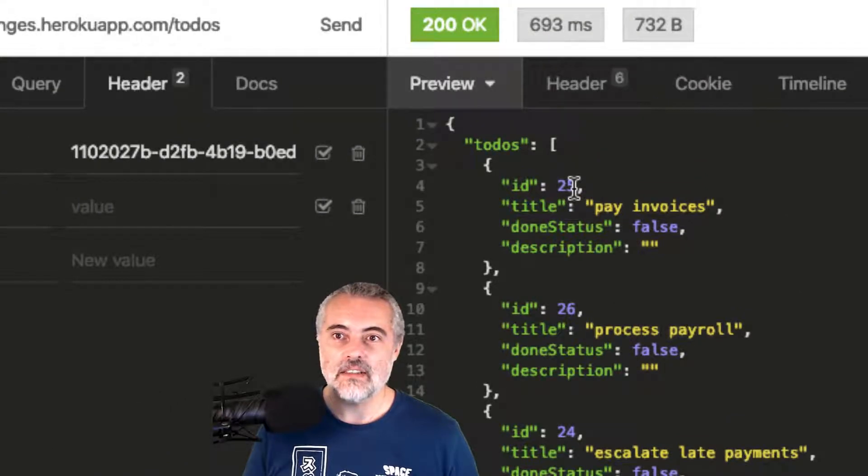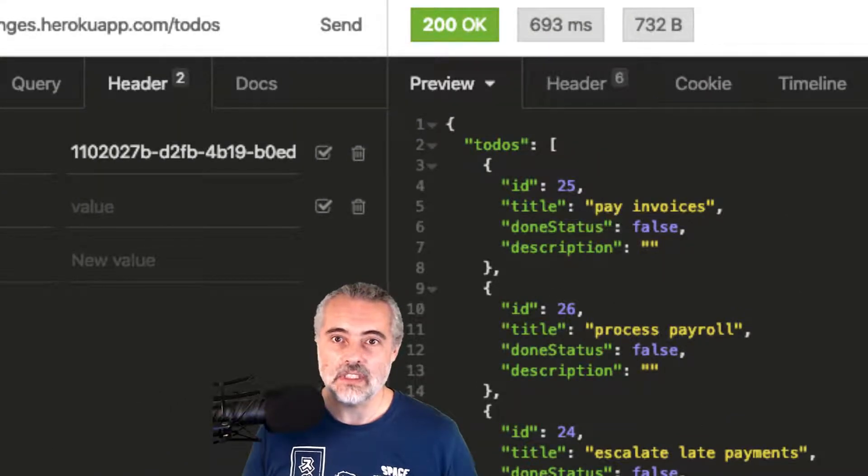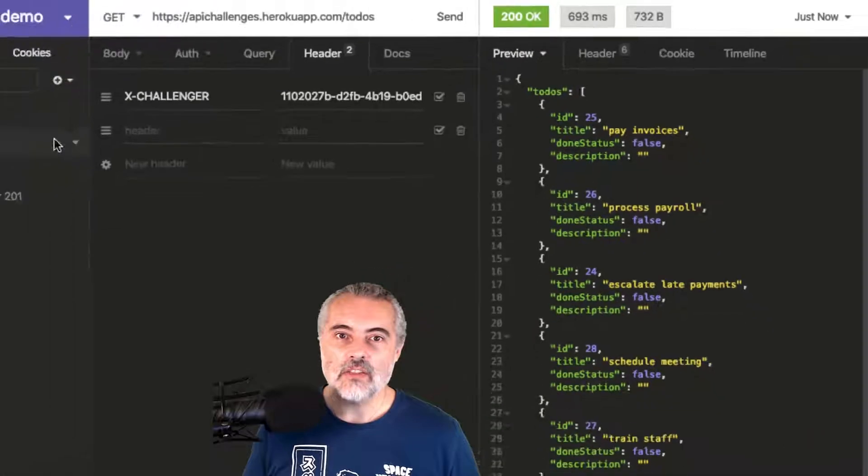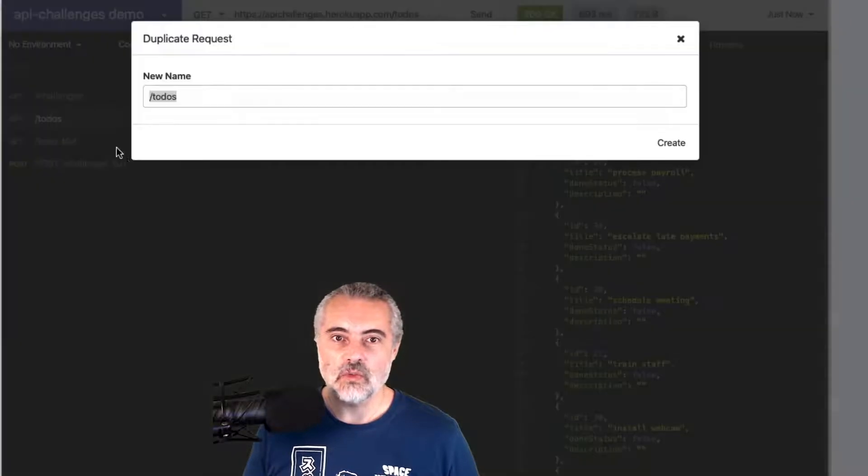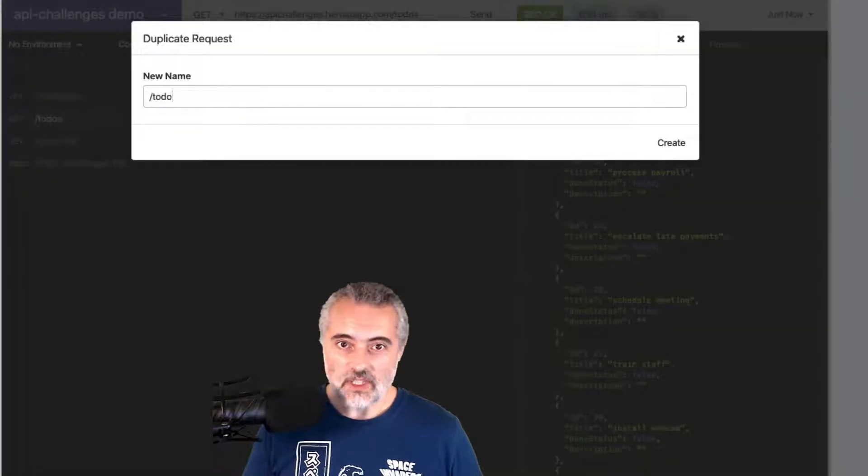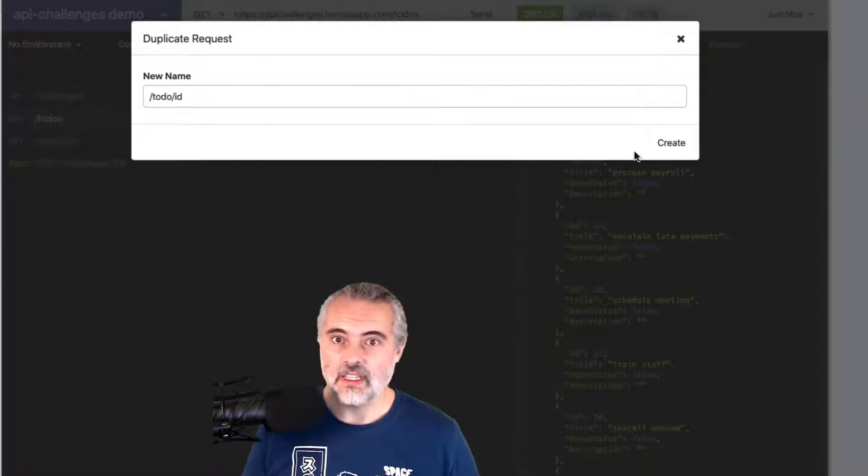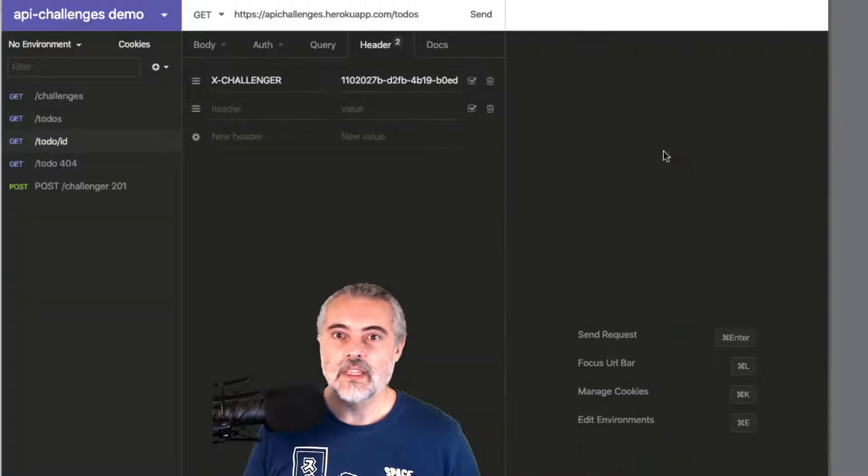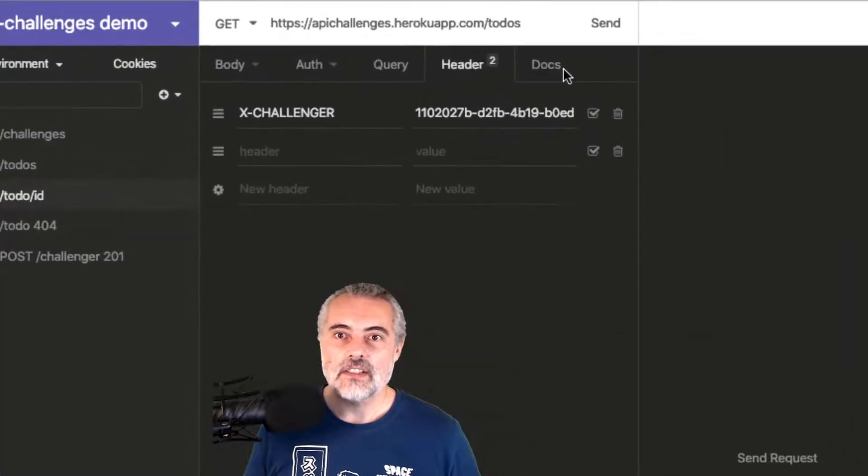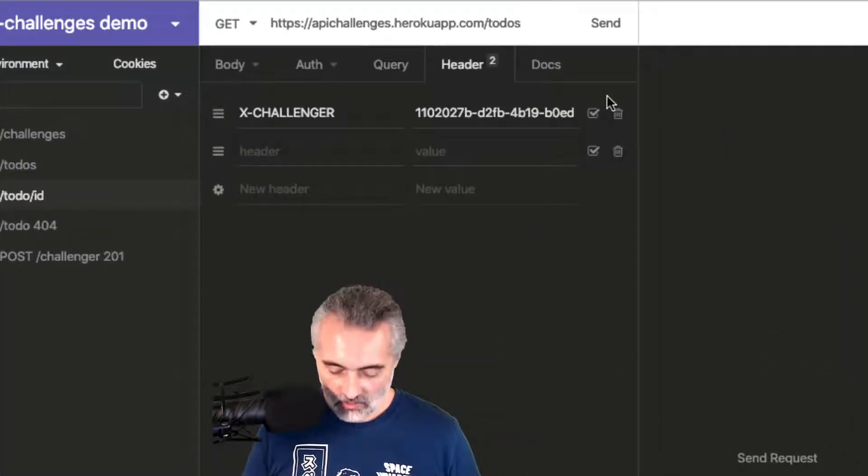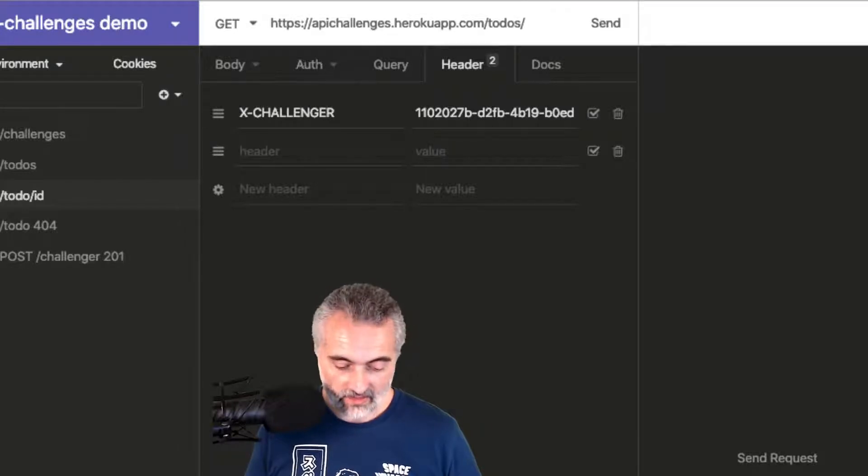So here's the ID, 25, and that should match this pay invoices. If I duplicate this get to-dos request to be get to-do for a specific ID, create that. Then instead of /to-dos, I want to put in a /ID.